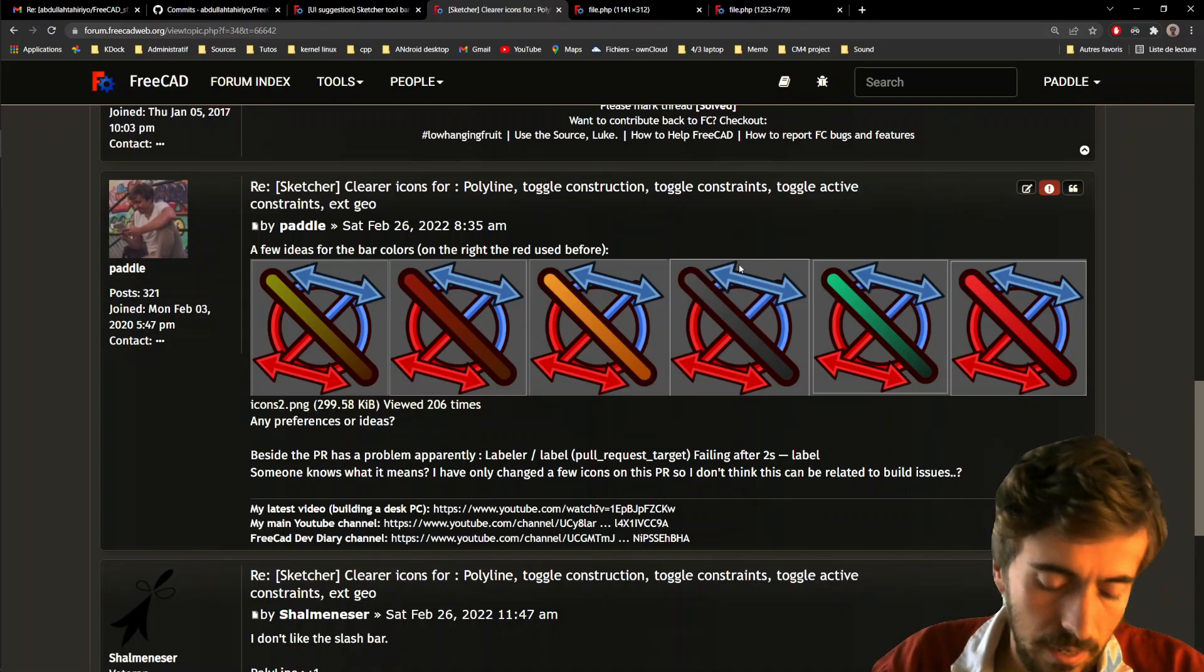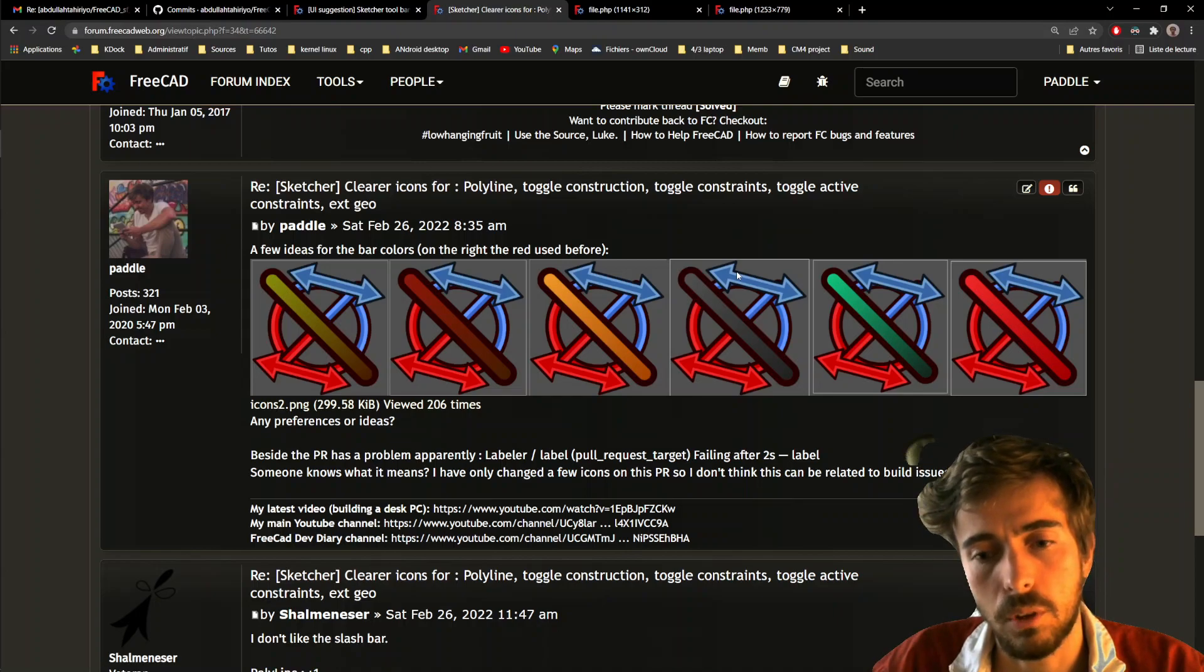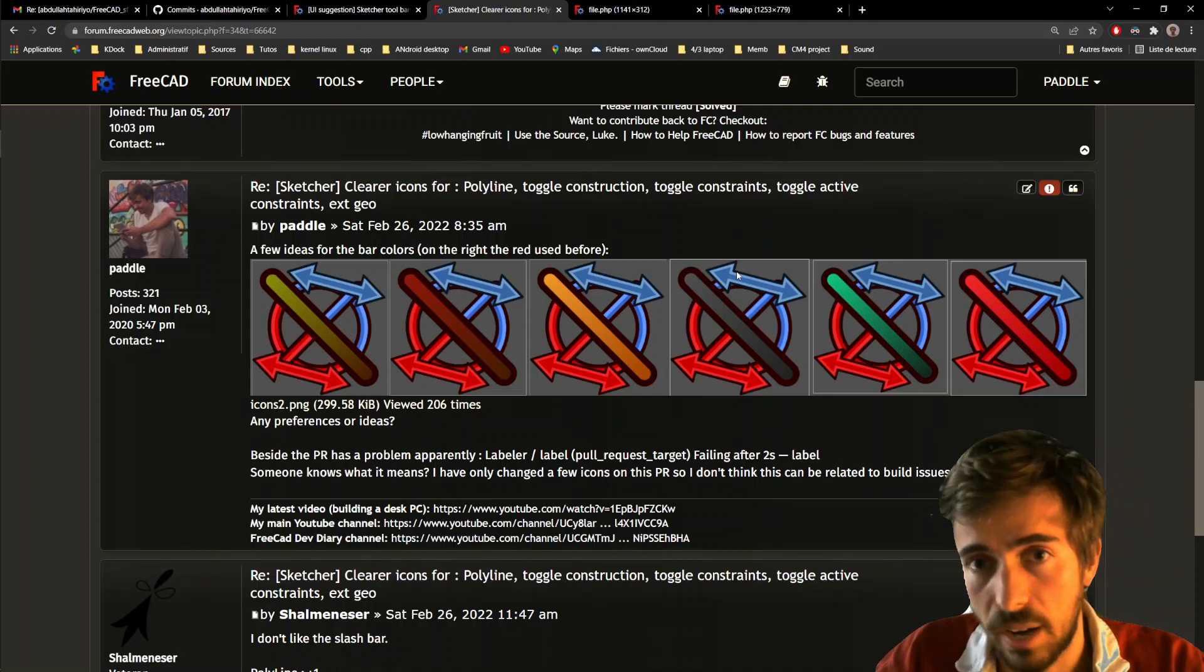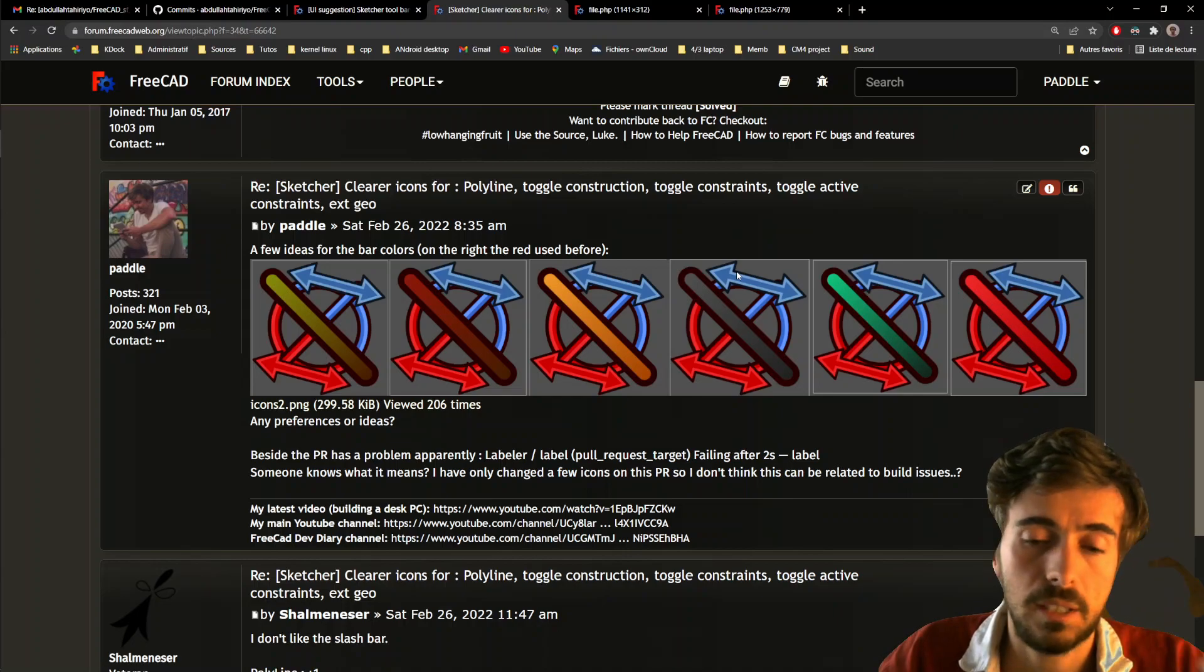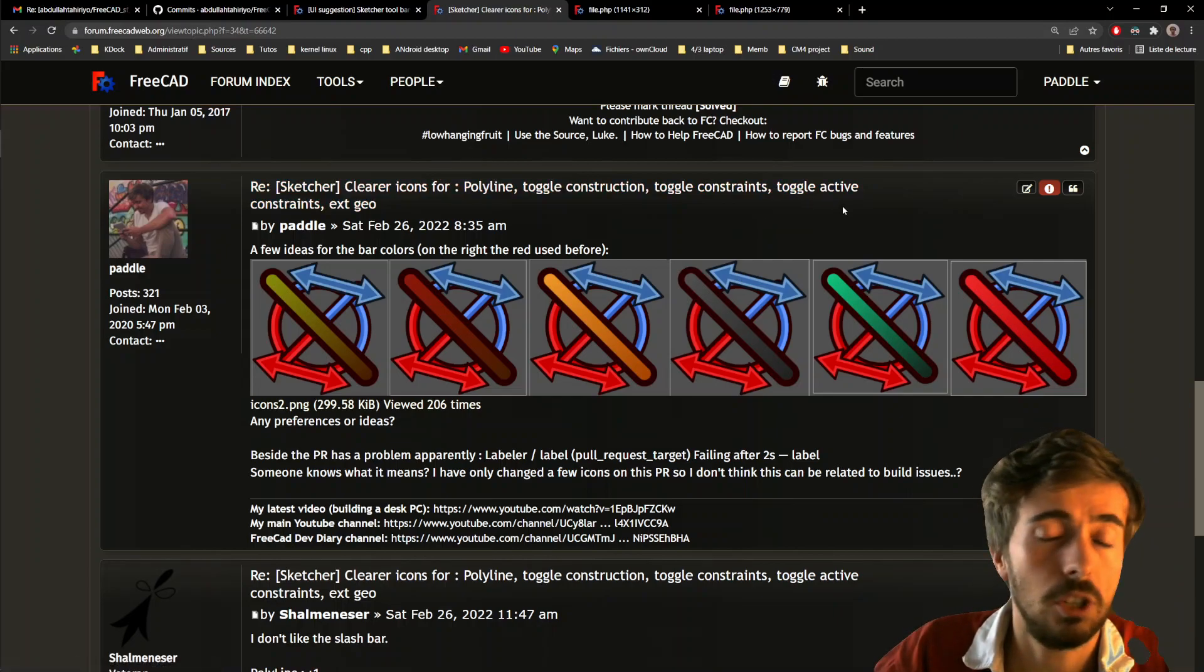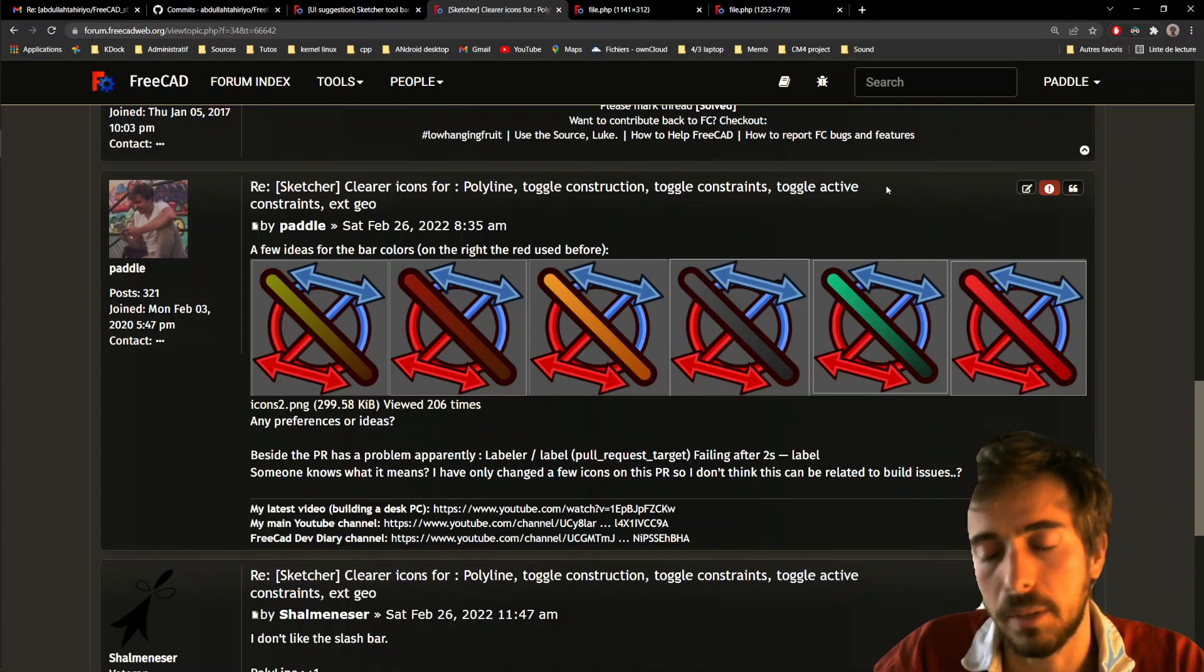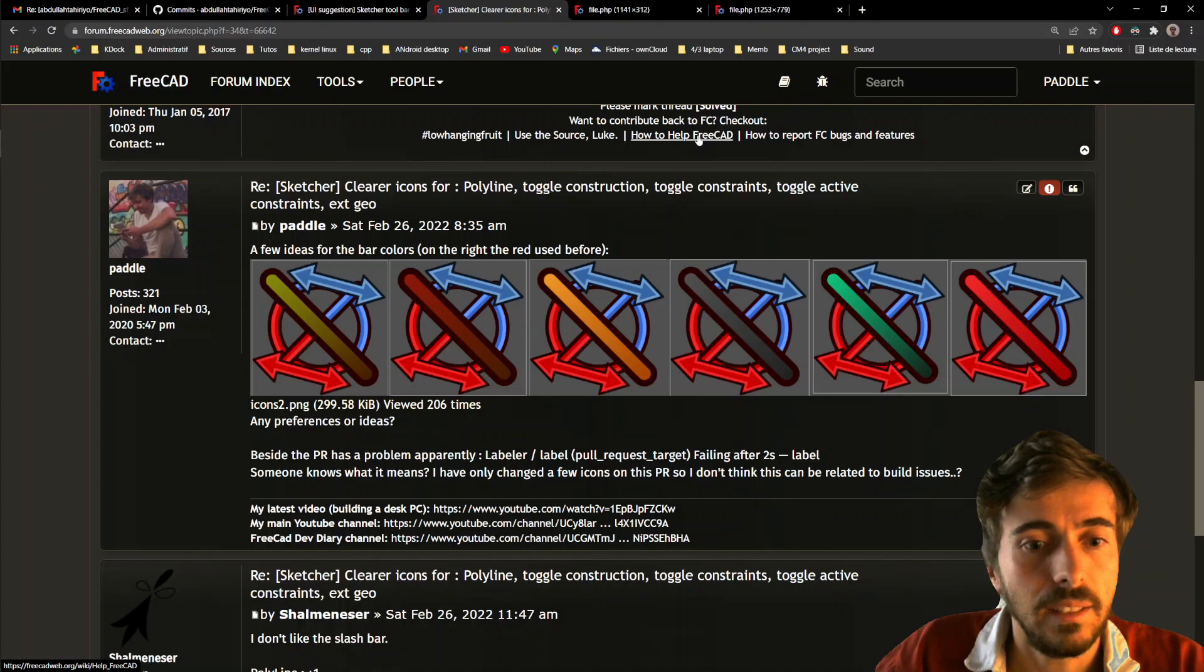And yeah, that's also something I wanted to say. If you like this new idea for the tool sets, please go on the forum. The links will be down in the description of the video. And leave a comment about it. Say if you like it, if you don't like it, if you think the color of the slash bar should be something else. It's very important because currently, almost no one posted. That's just one person who posted. And so the mergers of FreeCAD, they will just think that, yeah, no one likes this idea. So if you like an idea, please take the time to create an account on the forum and just post, I like it or plus one. You can say just to express that you like this idea.